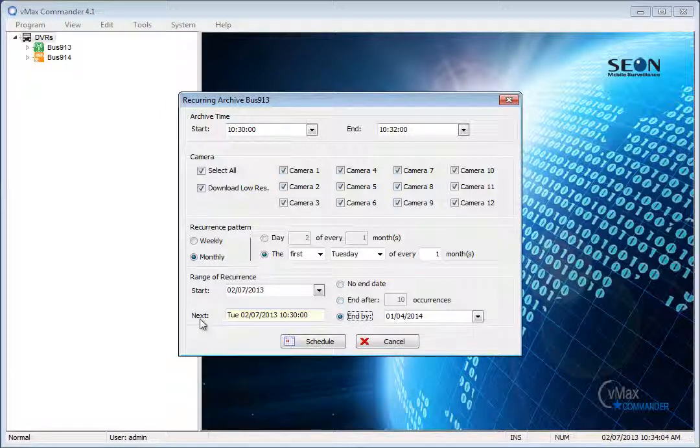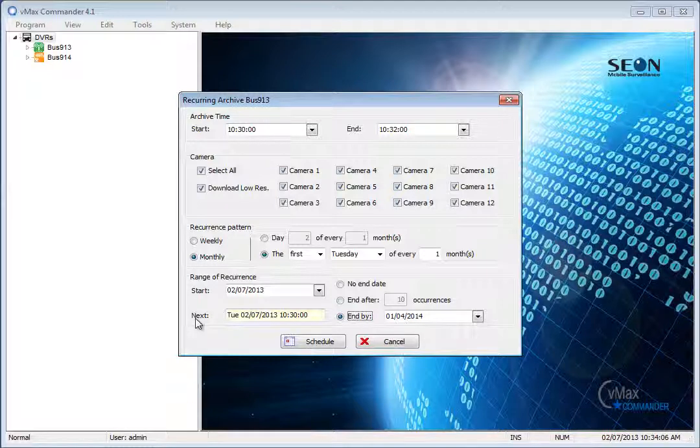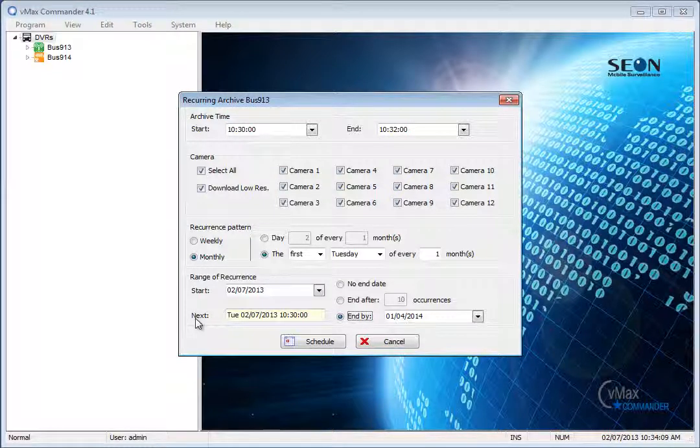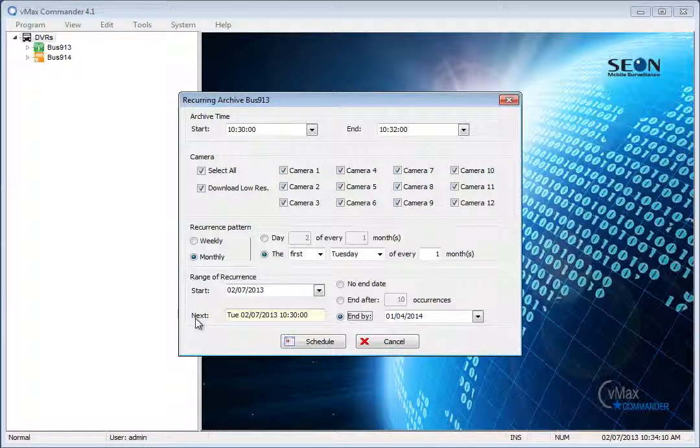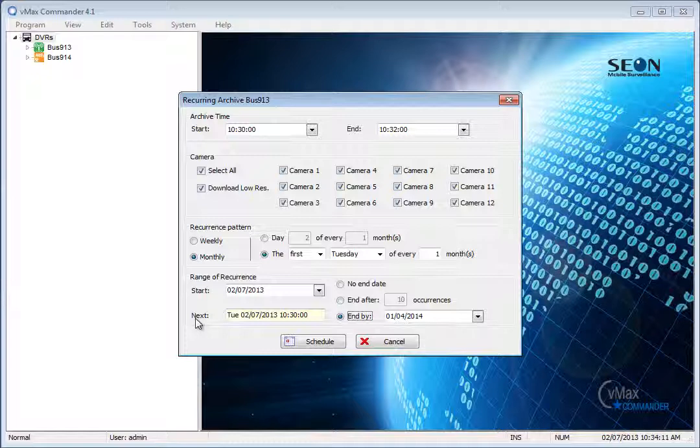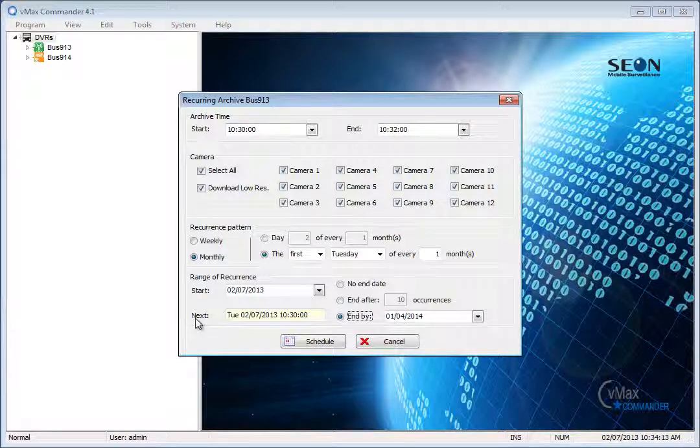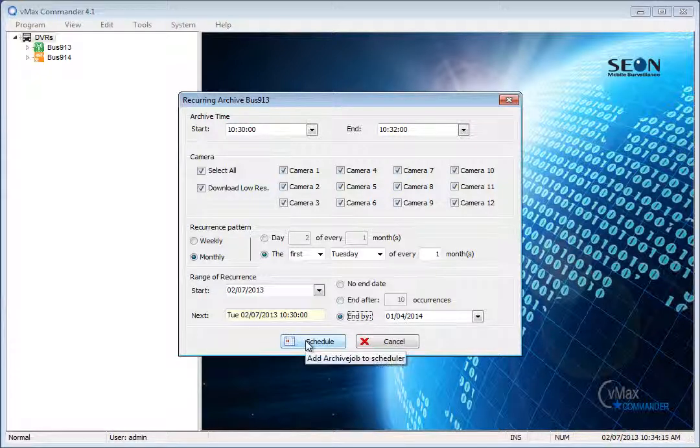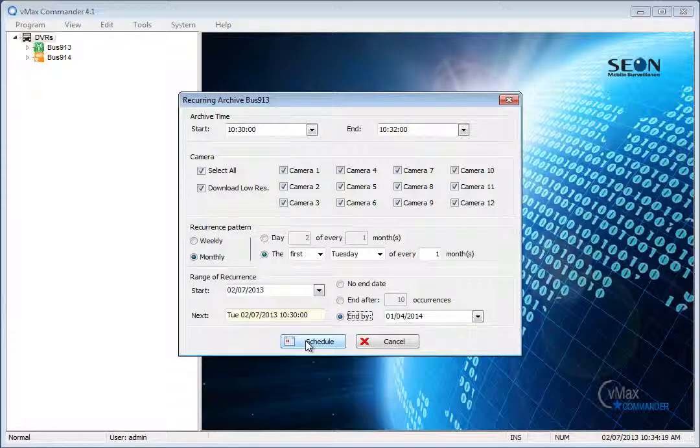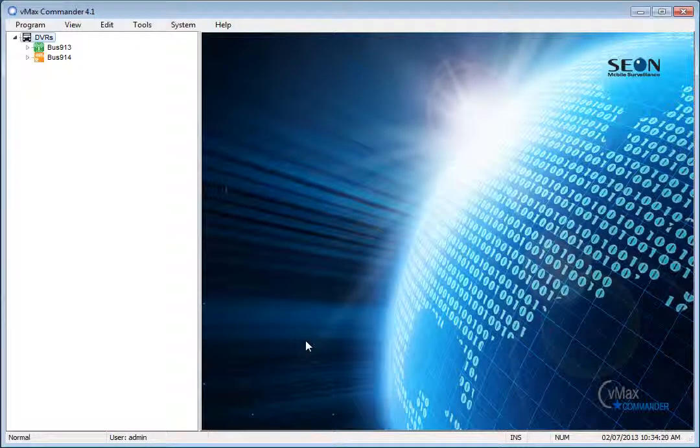The next field is based on the recurrence pattern selected and shows when the next archive job will be created based on the parameters selected. When all the settings are correct, click the schedule button at the bottom of the window to create the recurring task.